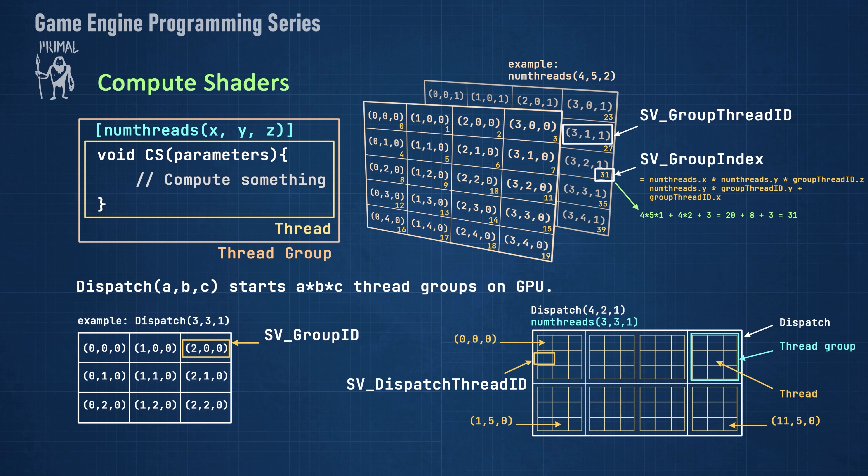We can see already that we could use this to calculate one frustum per thread as long as we determine the correct number of thread groups depending on screen dimensions. We'll see how this works in more detail in the next video. We now know just enough to write our first compute shader.